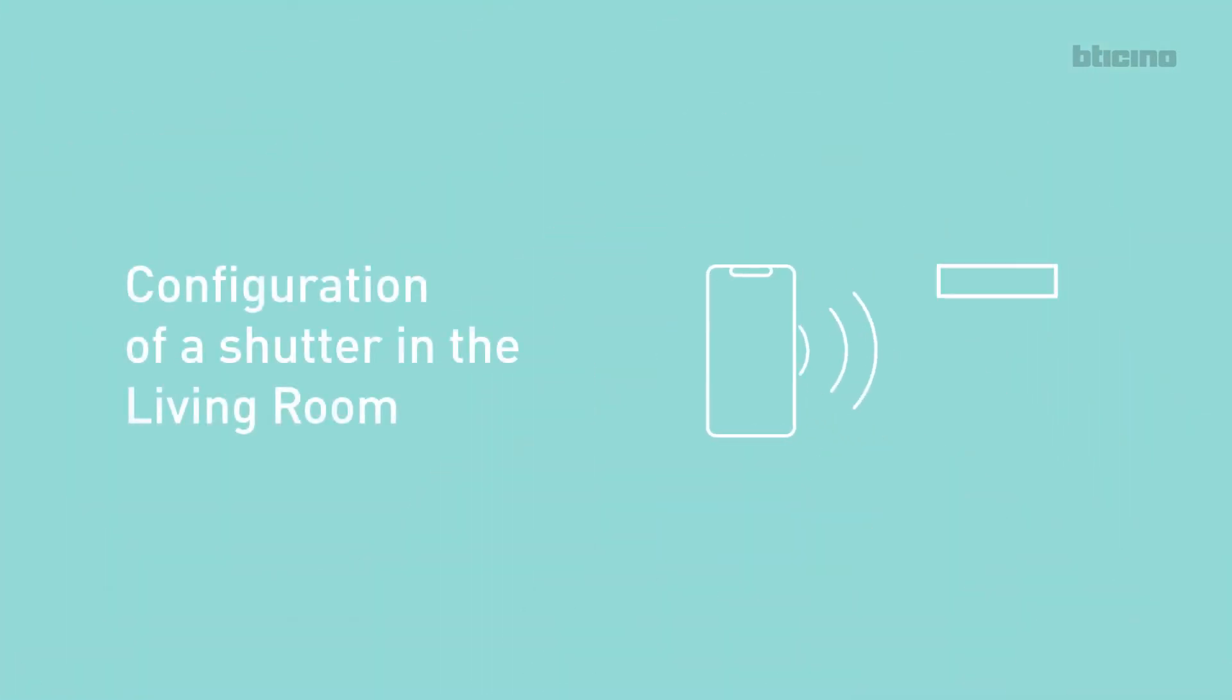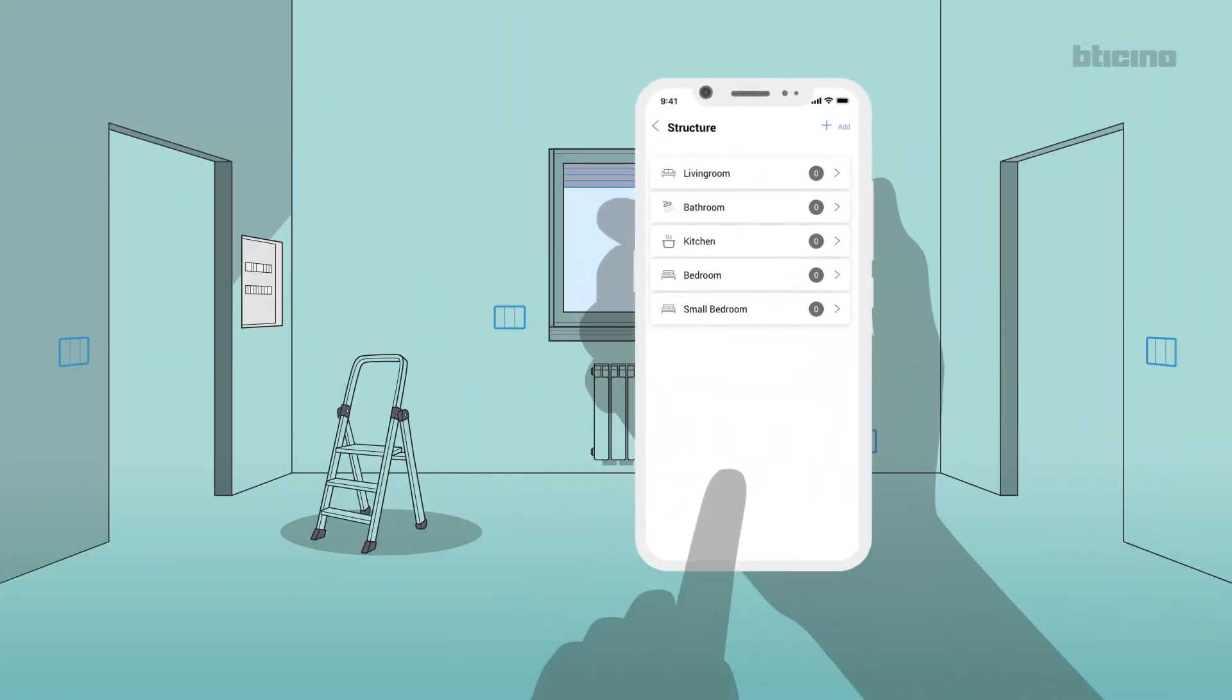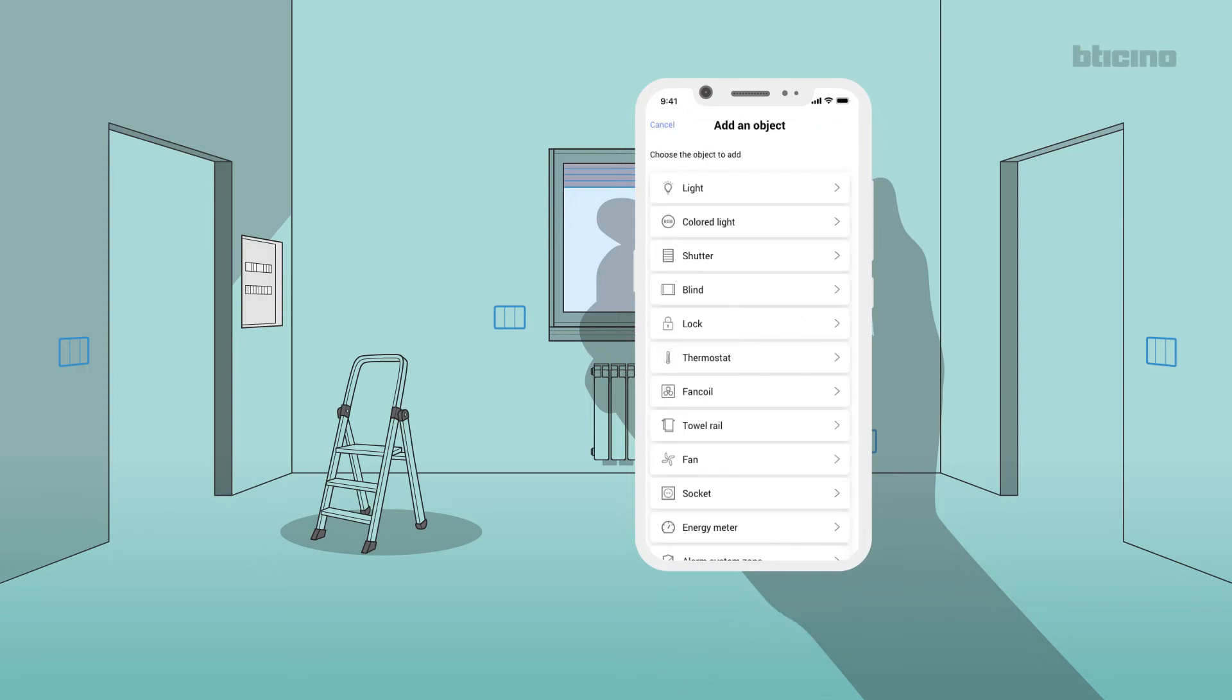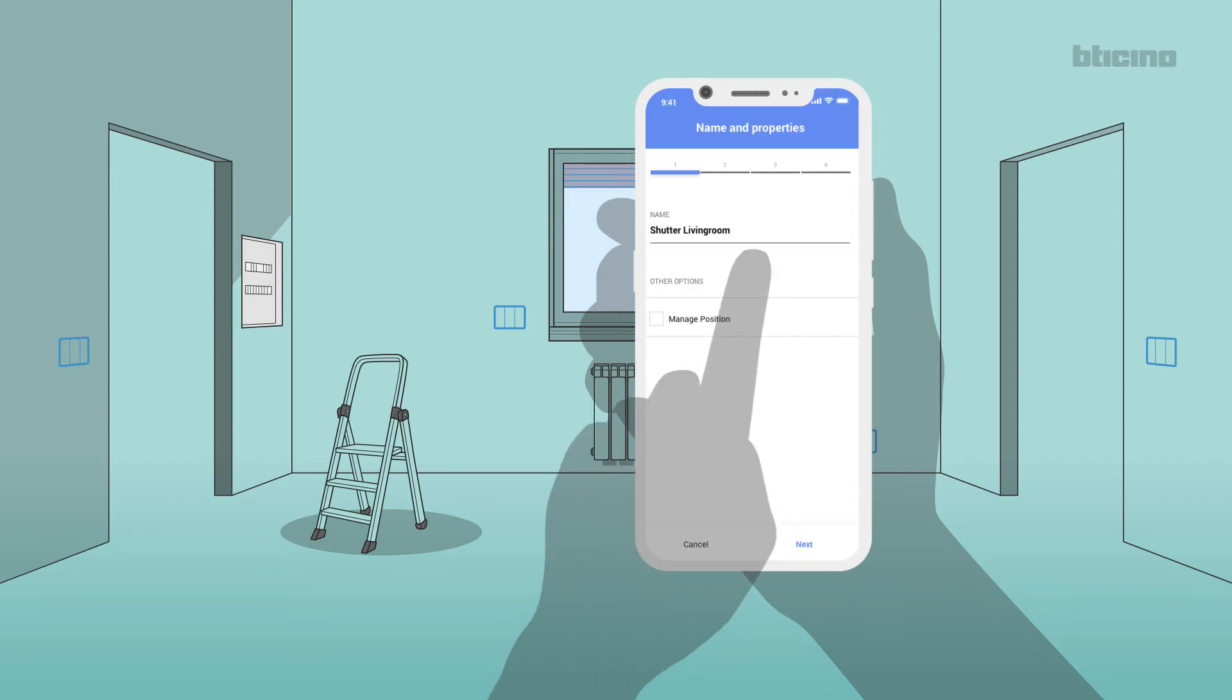Configuration of a shutter in the living room. In the list, select Living Room. Select Add New Object. Select Shutter. If applicable, select the management mode.